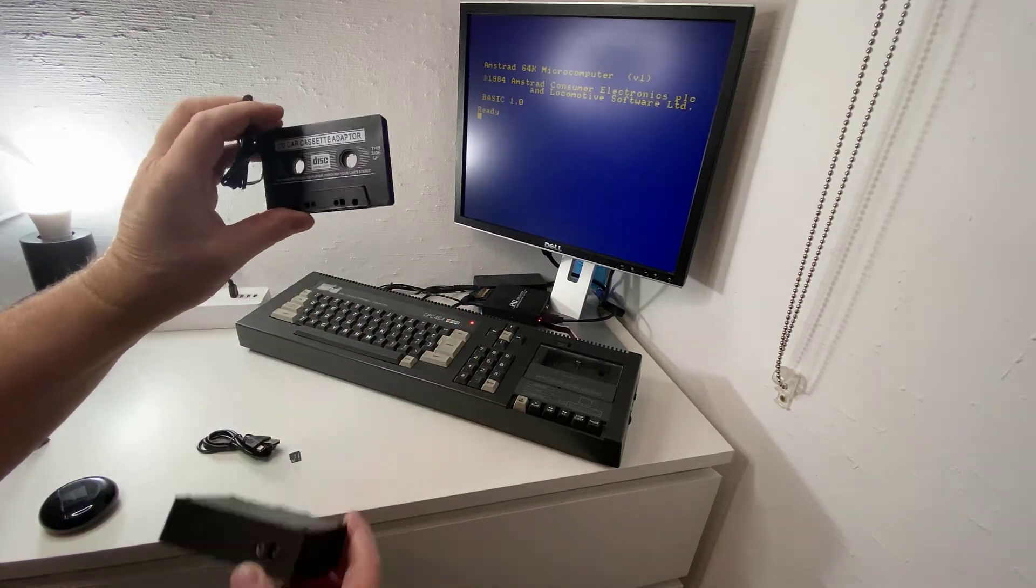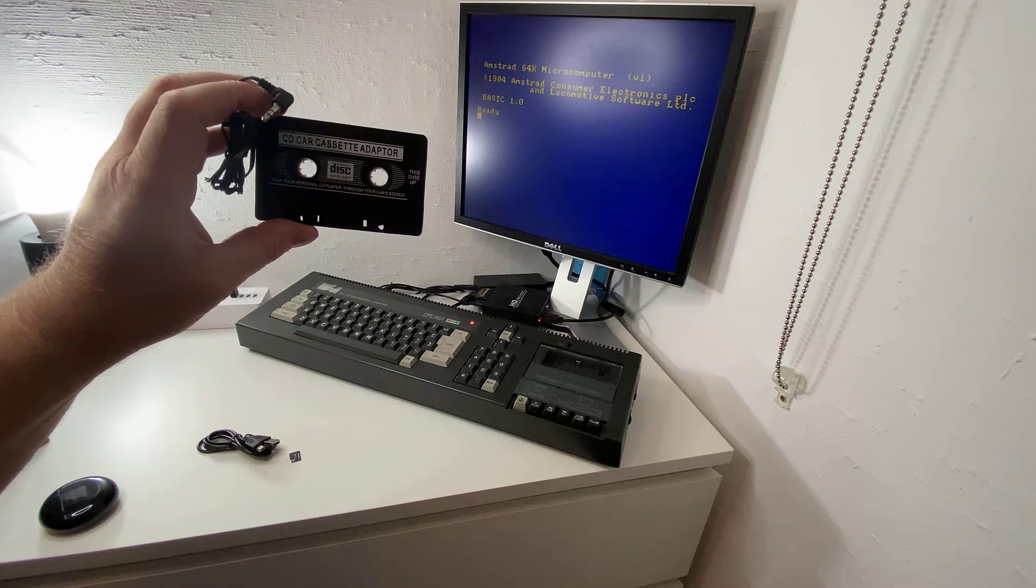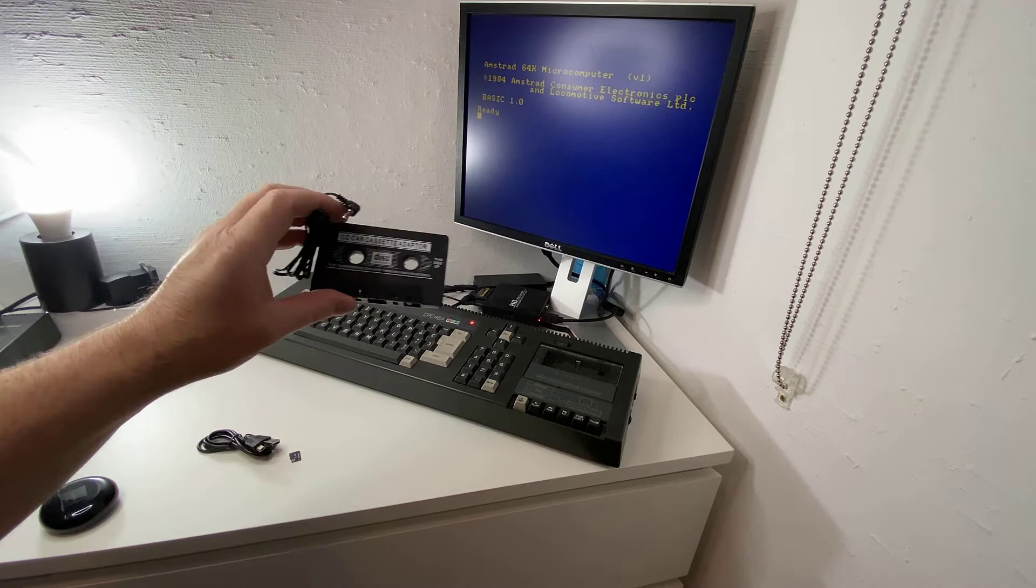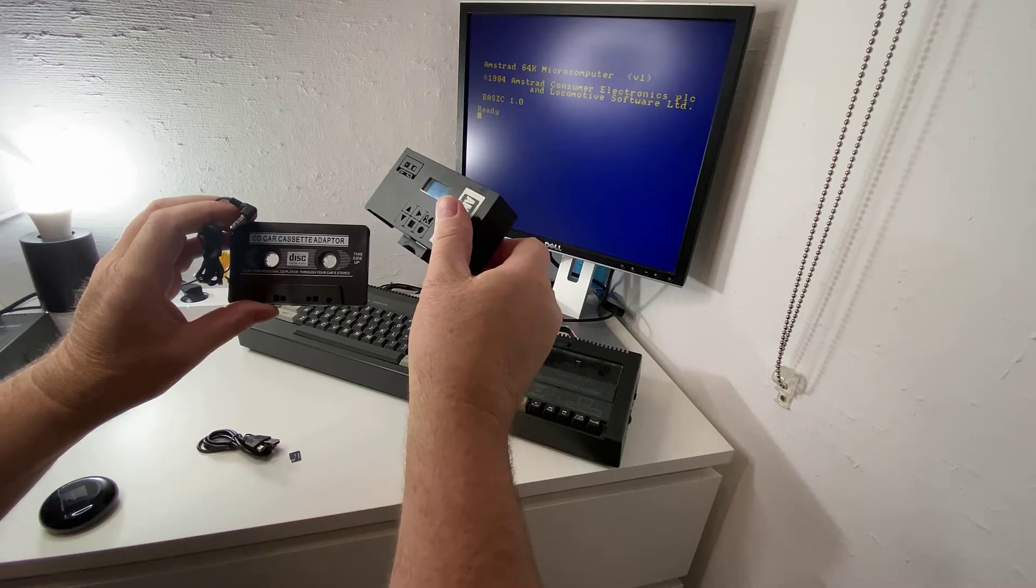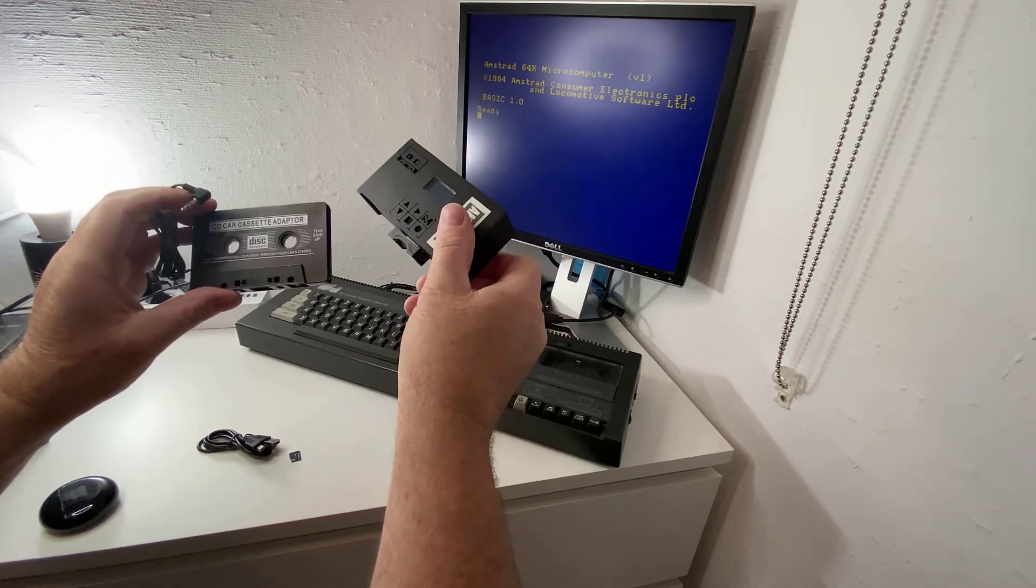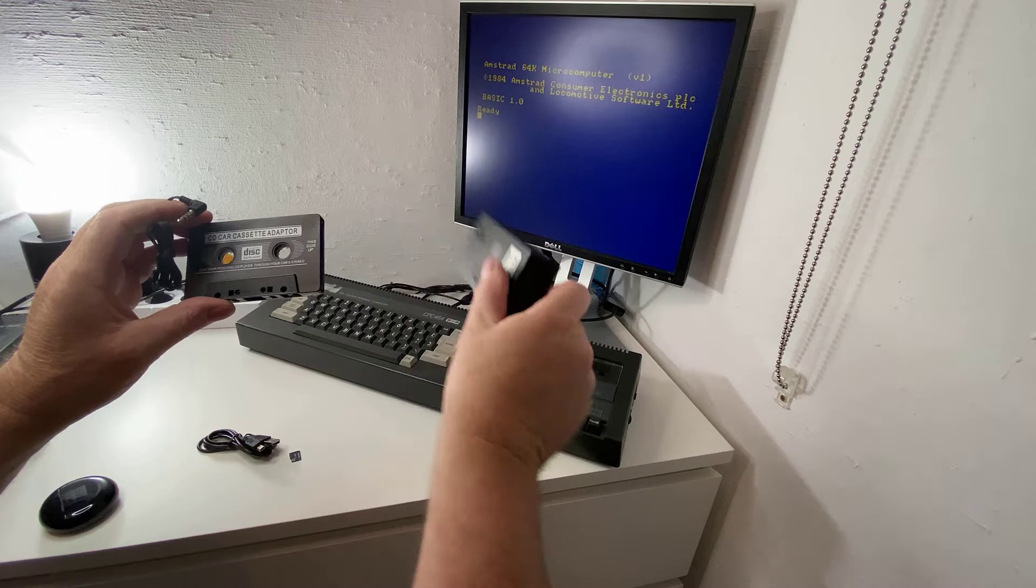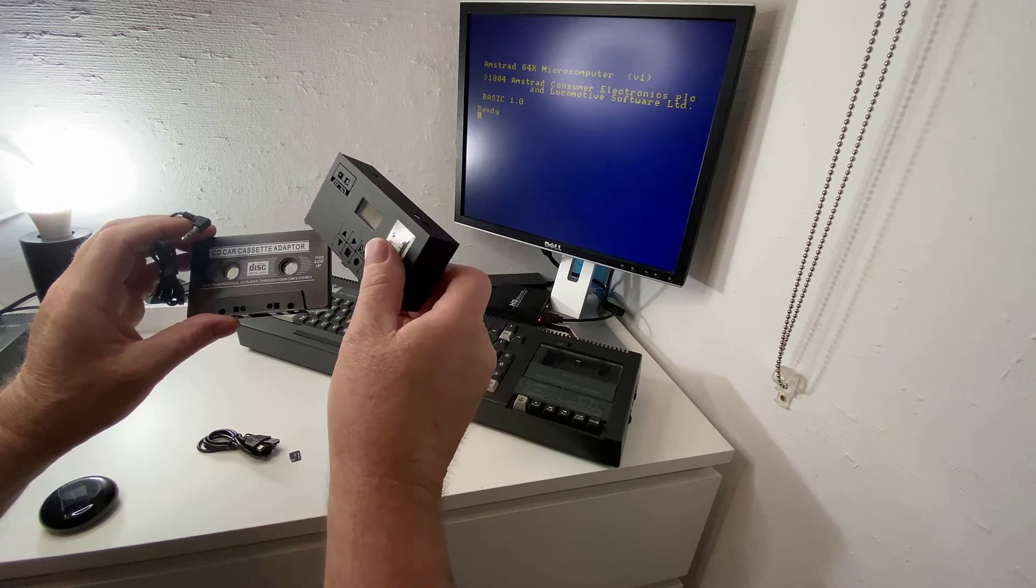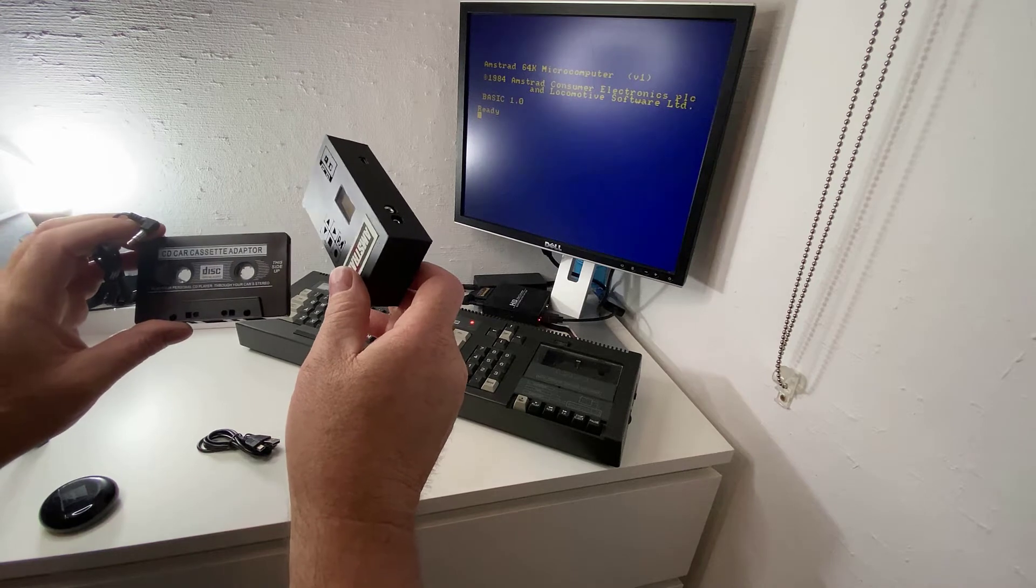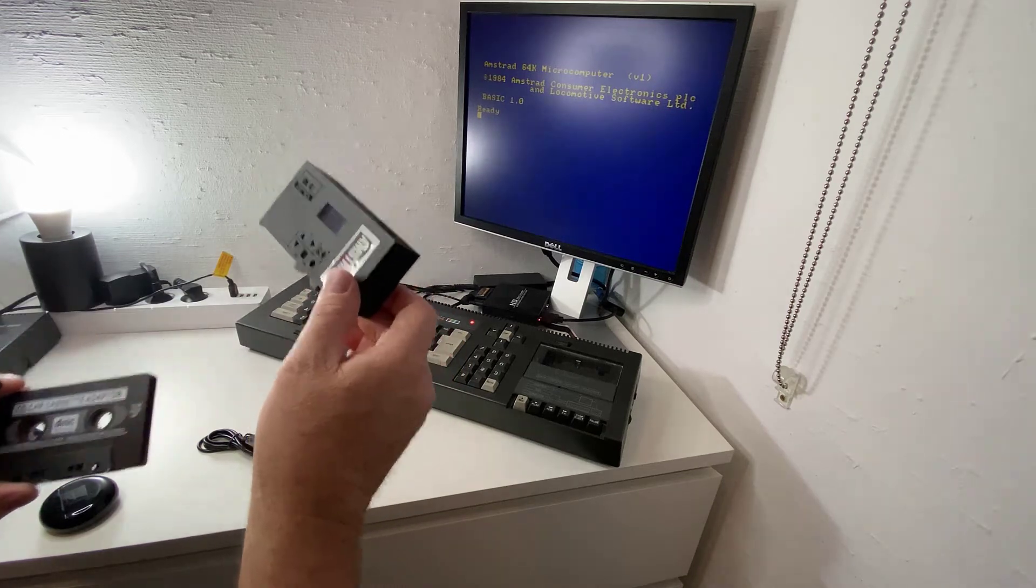So this adapter, it's a CD car cassette adapter. You plug it into the CPC 464 tape player and then you connect it up to this CPC UE tape device and that should replace the functionality via an SD card of your tape deck. And as I said this also works with a 6128 maybe even a 664 by simply connecting this to the tape in on your 6128. So let's try on a 464 first.